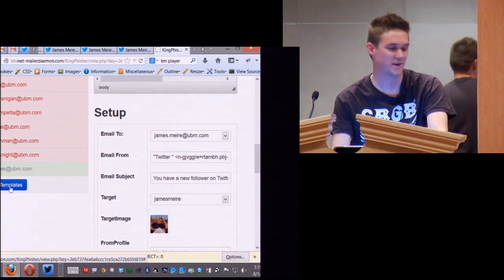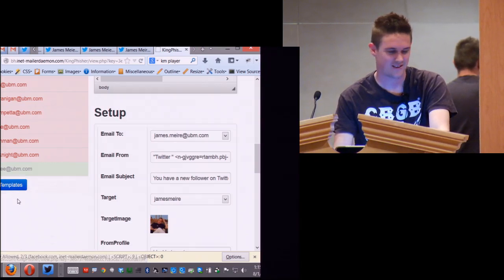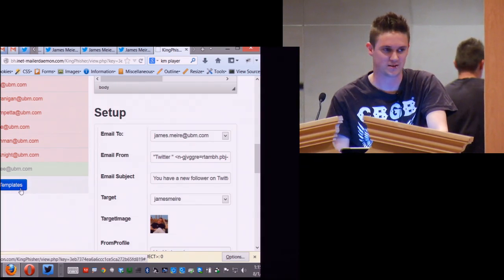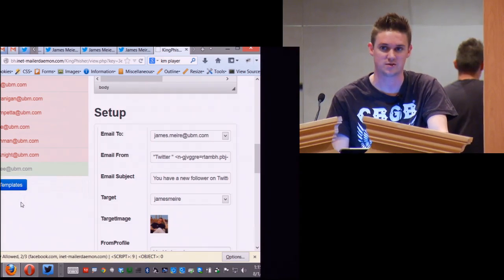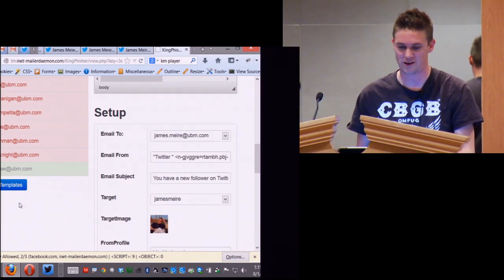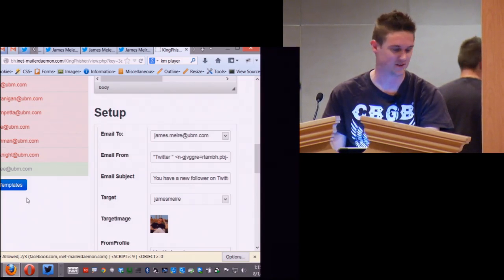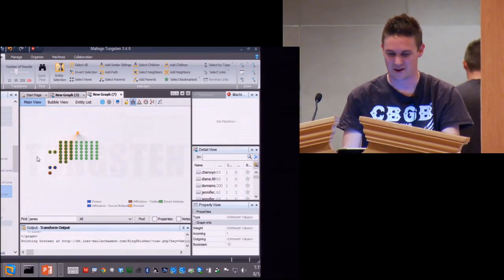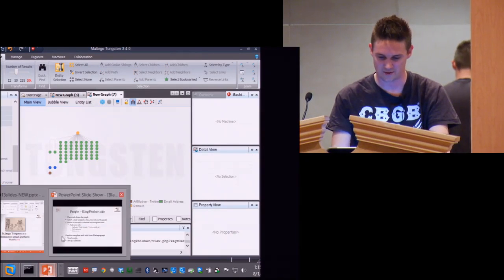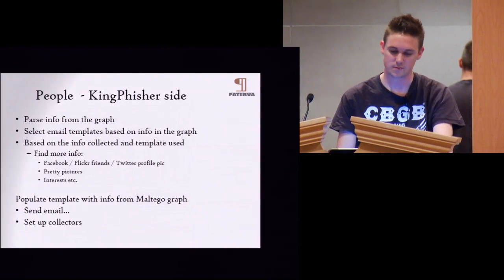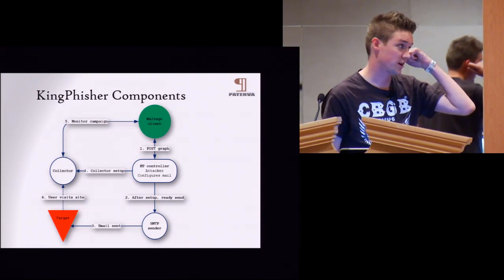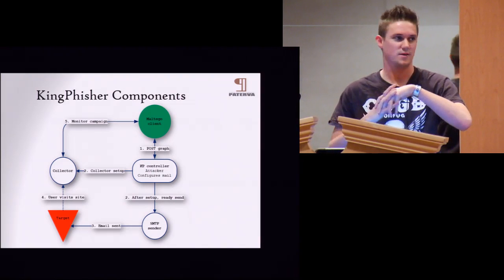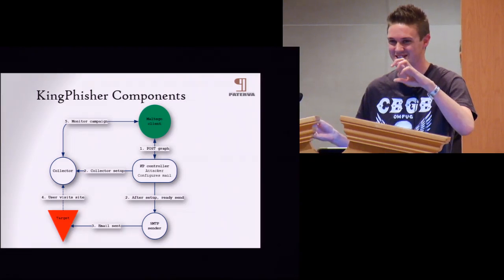If I click 'send templates' at the bottom, obviously that would send these emails to the people at UBM. This is my first Black Hat talk and I'd like to come back at some stage, so I'm not going to send emails to people at UBM. I'll show you an example on something else instead. The way it works: your Maltego client posts the graph to the application, which processes it and gives you the option to configure mail templates based on the context you've got.